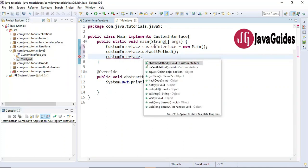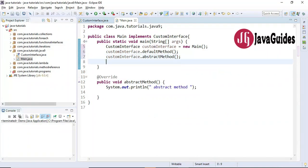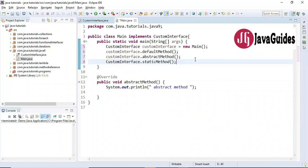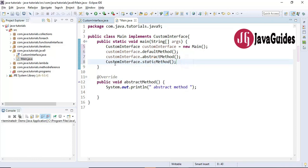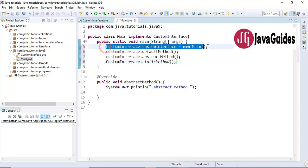Let's also call the abstract method and the static method. In order to call the static method we can use the interface name — we don't need to create an object of the class. We can use the class name to call static methods, and similarly for static methods defined in an interface we call them using the interface name. So 'CustomInterface.staticMethod' — we are not using an object of the Main class here.